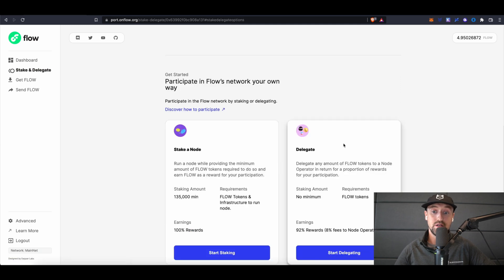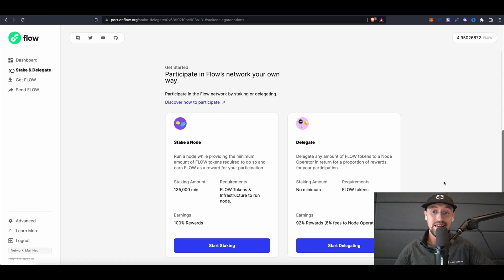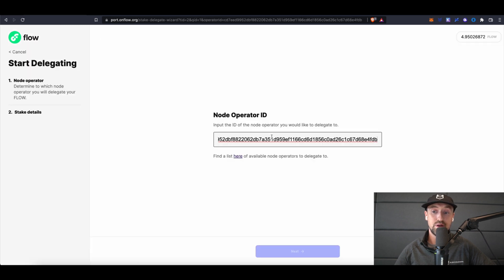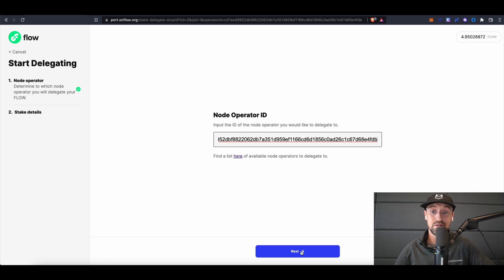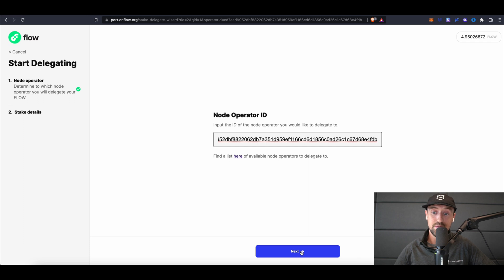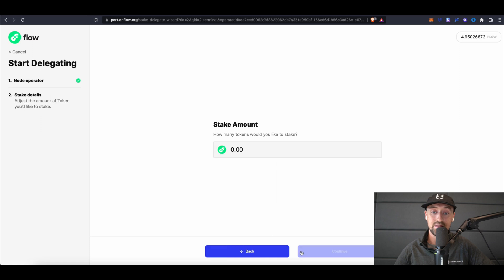Here, we'll see the option to start delegating. However, we'll need the node ID of the operator we'd like to delegate our funds to. Because I'd like to delegate all of my tokens to BlockDemon, I'll copy and paste BlockDemon's consensus node ID into the search bar. If you'd also like to follow along with staking to BlockDemon, don't worry, we'll have this consensus node address for you to easily copy and paste as well.